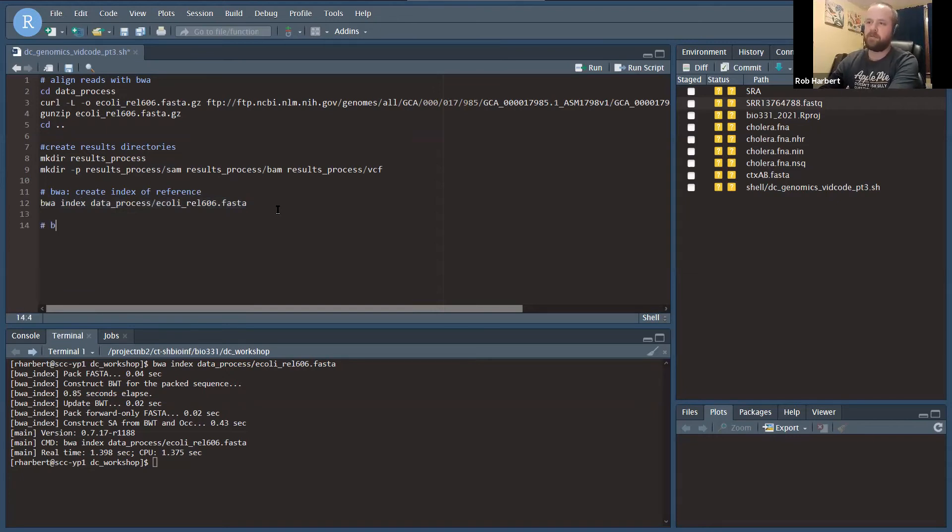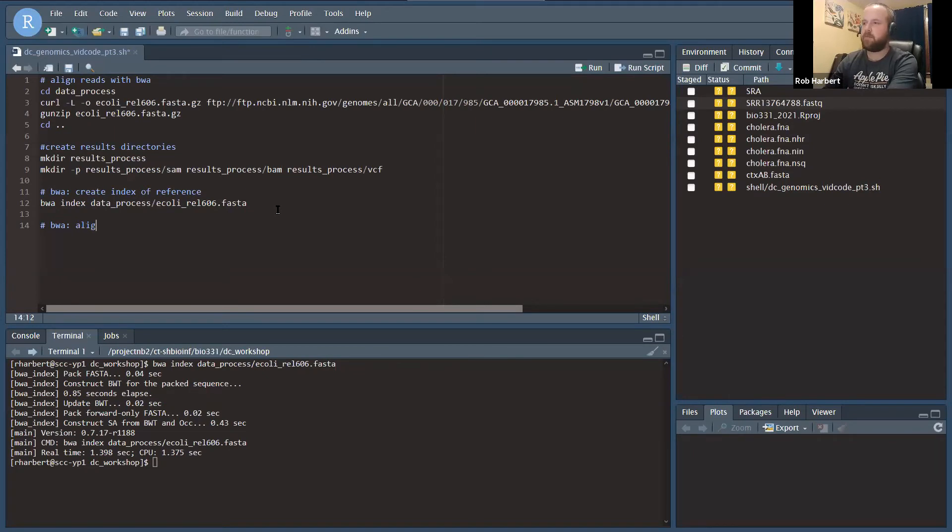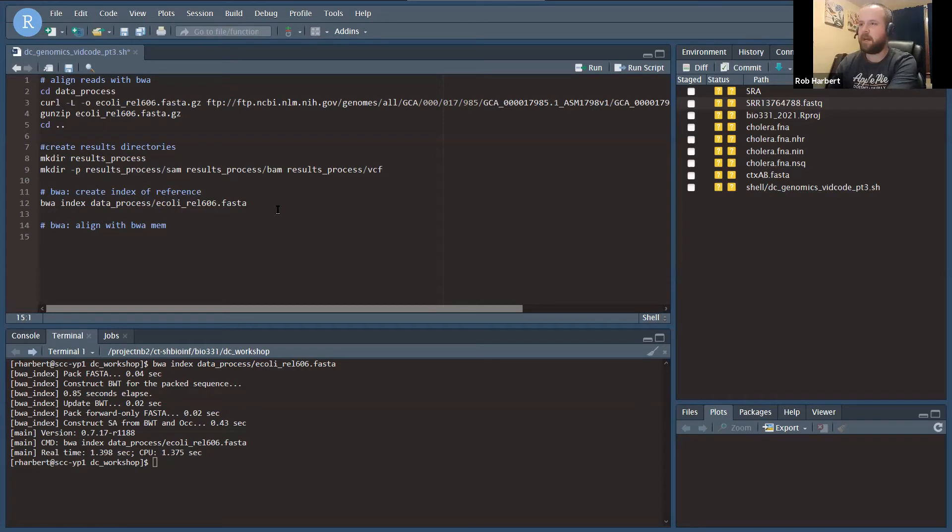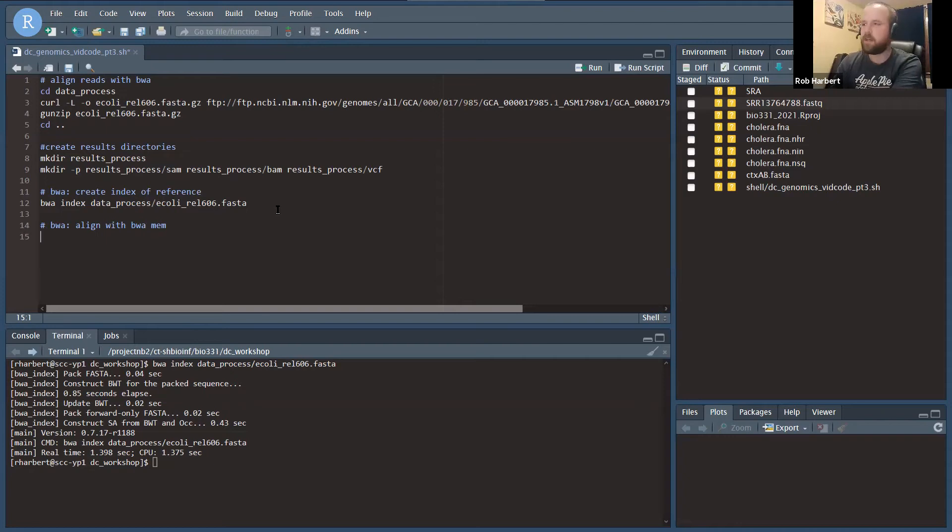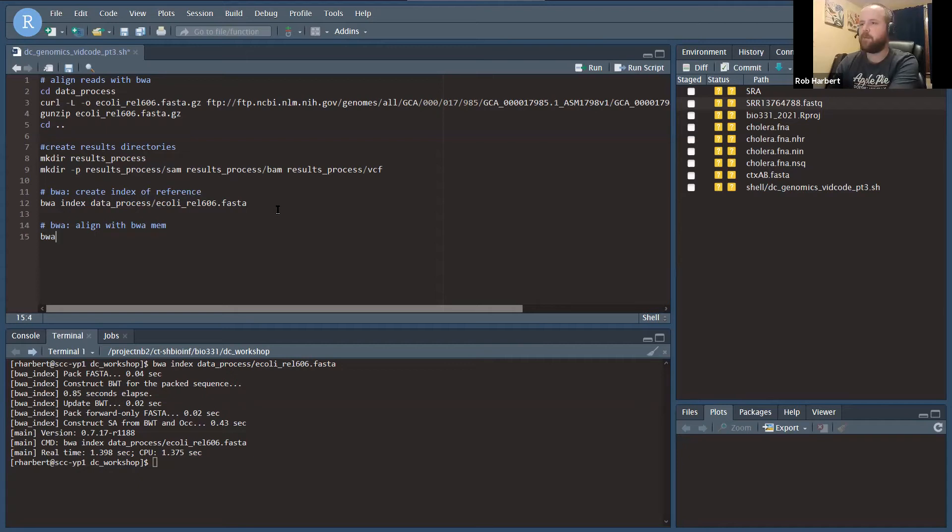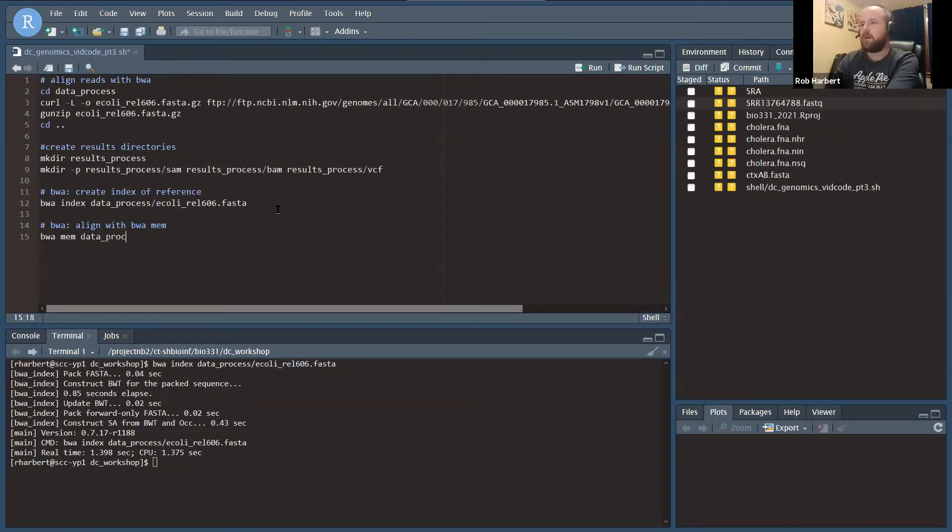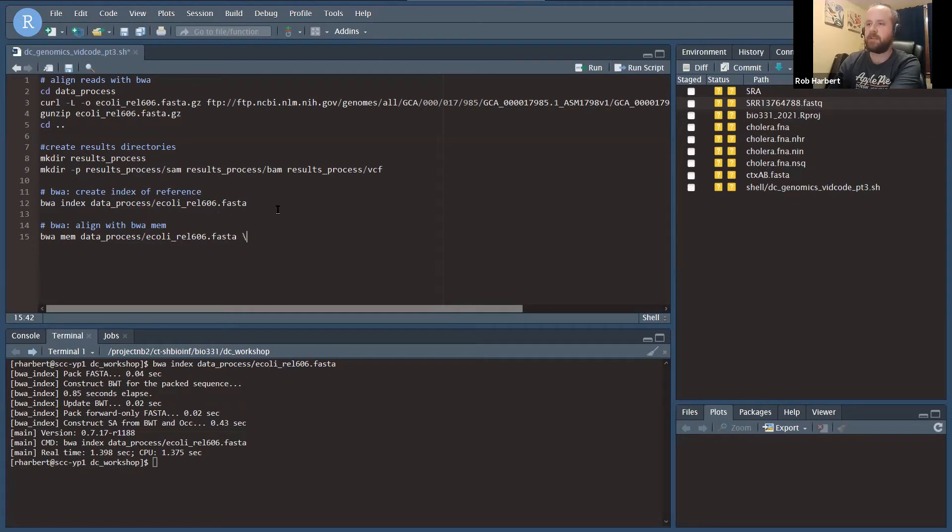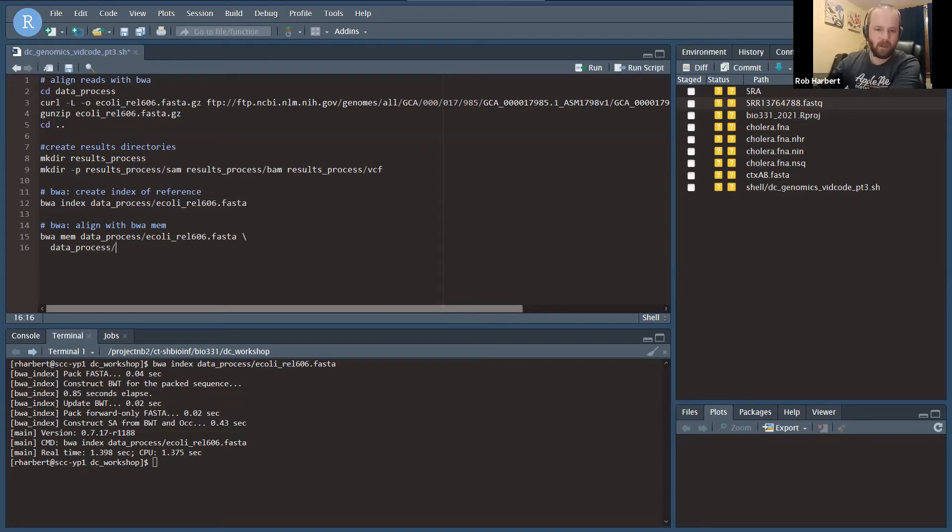Next up we're going to use BWA to align with BWA MEM. The point of this video is not to discuss the different alignment algorithms. BWA MEM is suitable for most typical alignments. If you're using paired-end Illumina data, most likely BWA MEM is what you want. That starts off BWA MEM, and then we're going to do the path to our reference, and then I'm going to put a backslash so I can go into the next line.